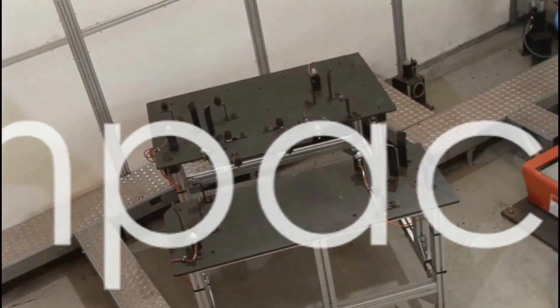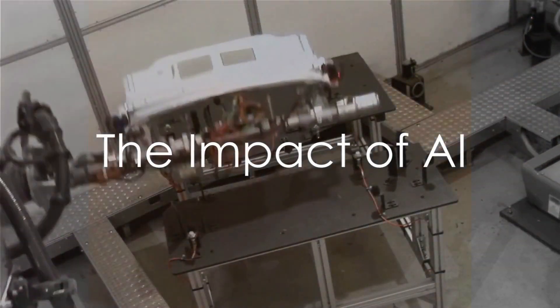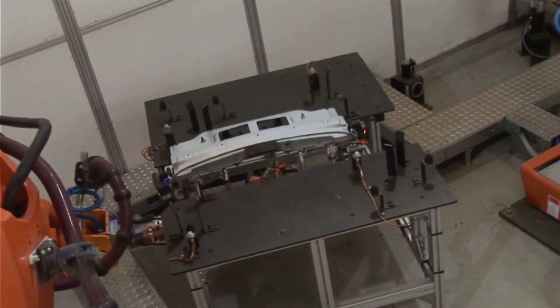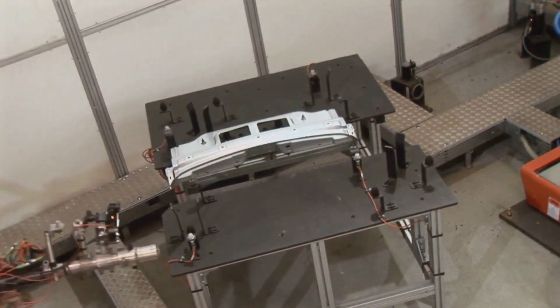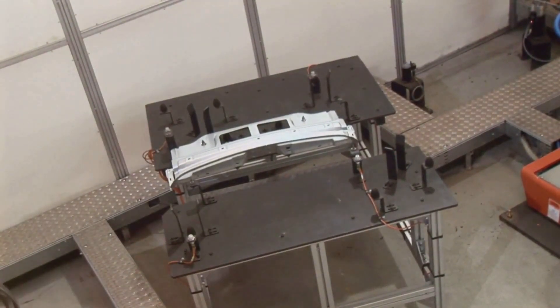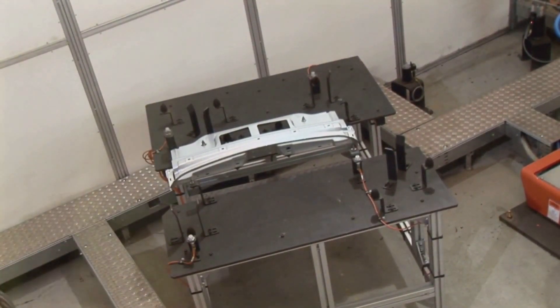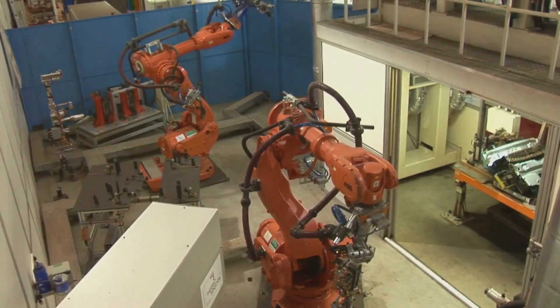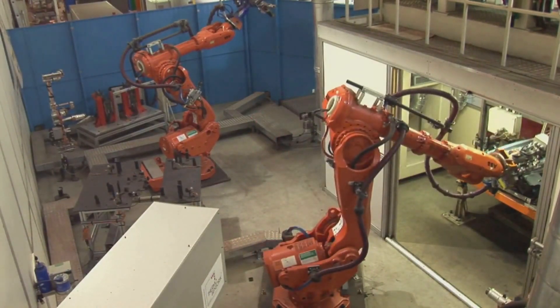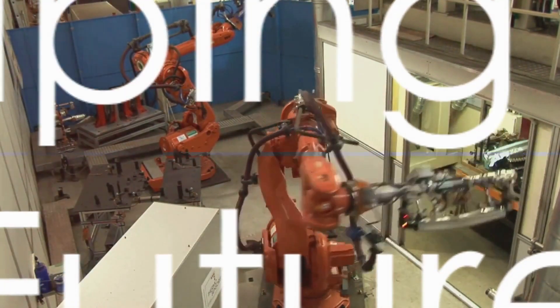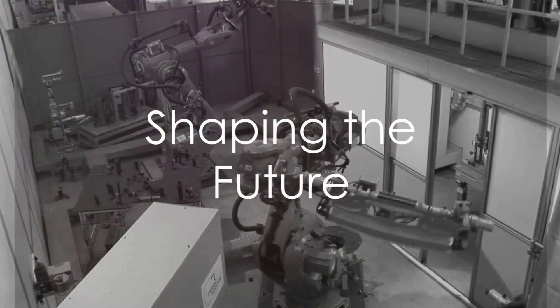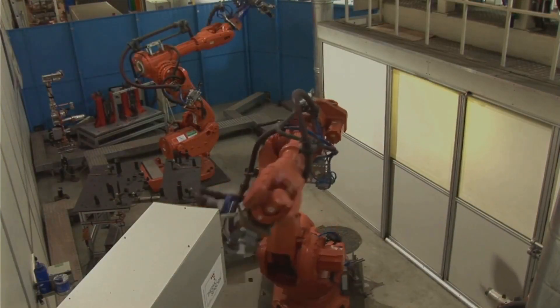As we continue to explore the possibilities and navigate the challenges that AI presents, one thing is clear. Artificial intelligence, once a concept confined to the pages of science fiction, is now at the forefront of our reality. And it is up to us as creators and users to shape its impact on our world.